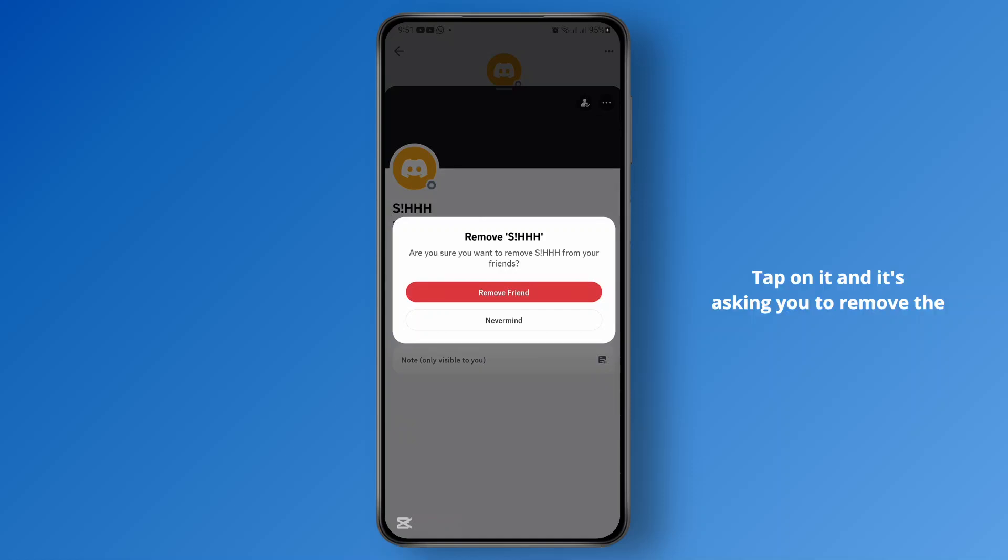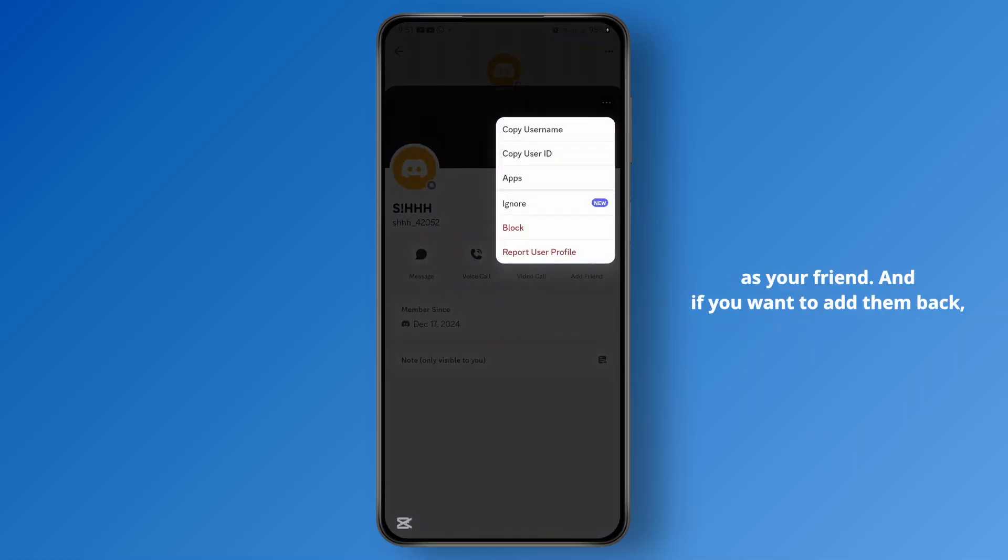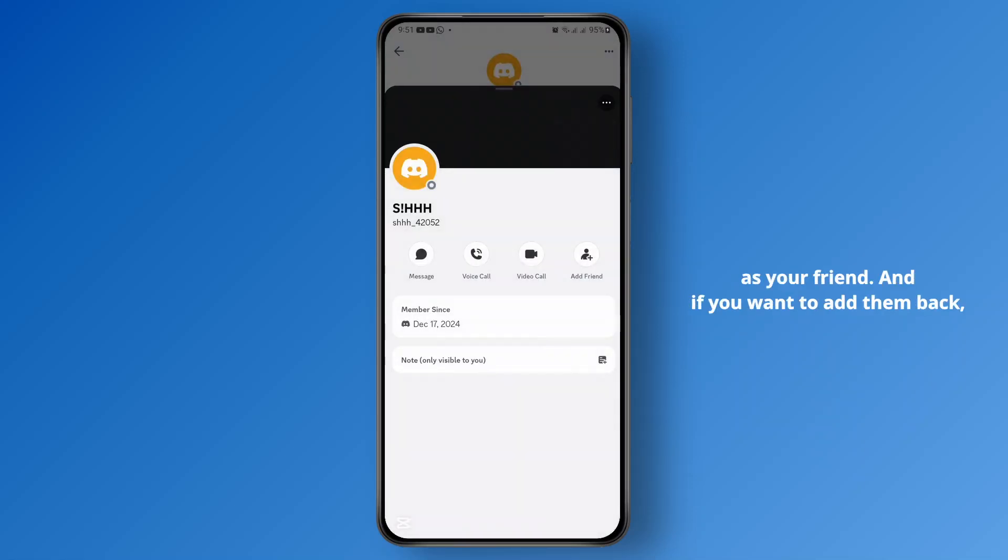Tap on it and it's asking you to remove the friend. If you're sure that you want to remove the friend, just tap on remove friend like this, and now you've successfully removed them as your friend.